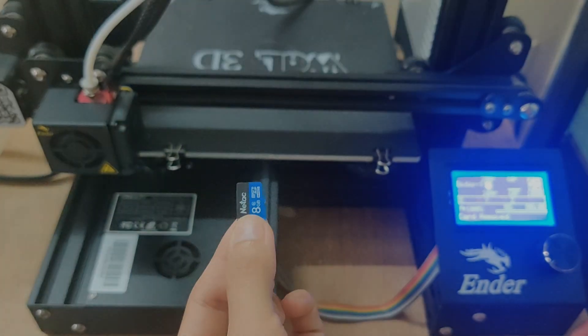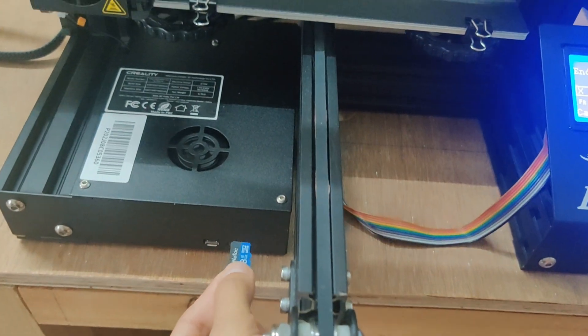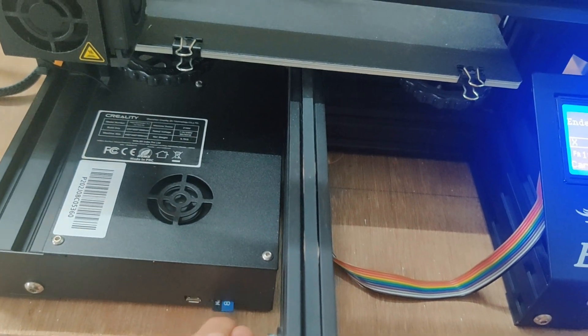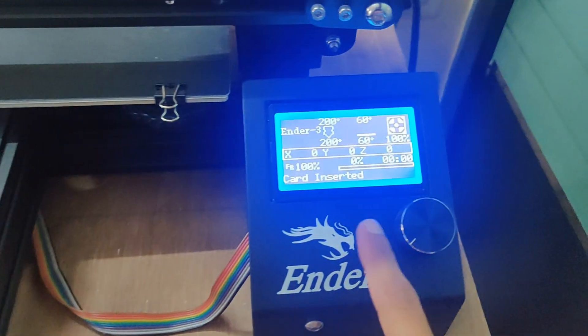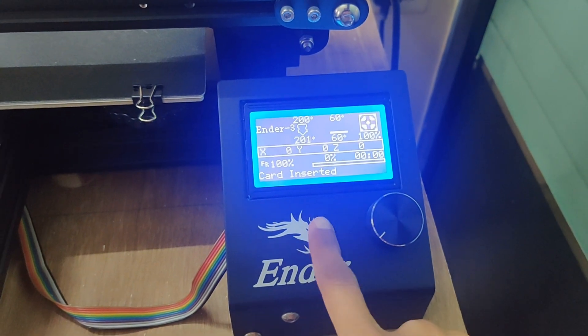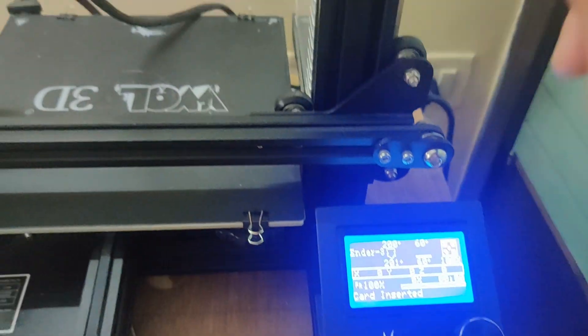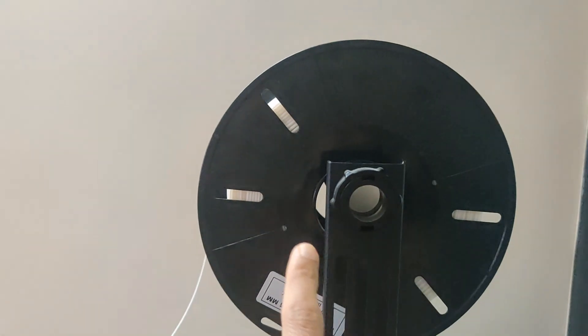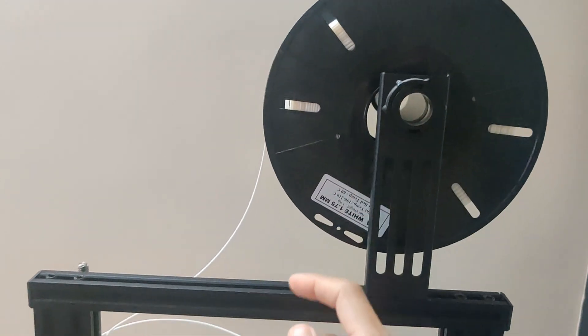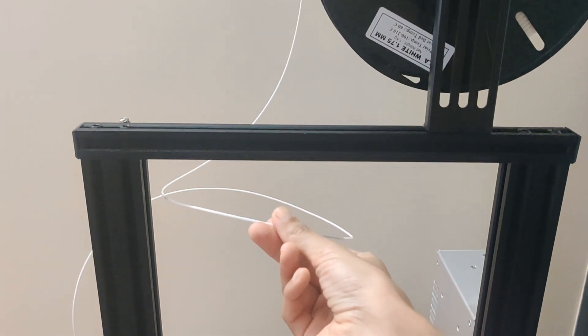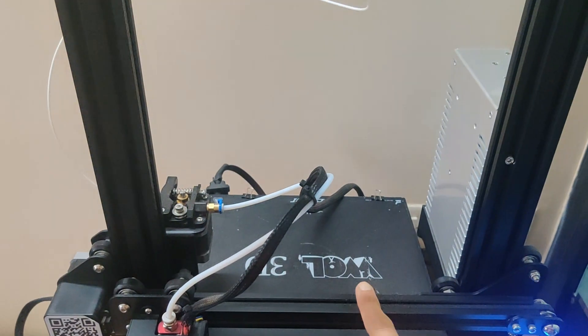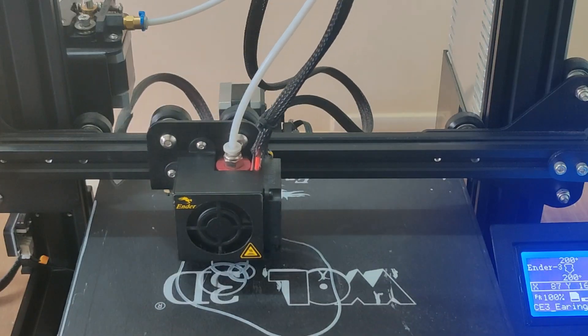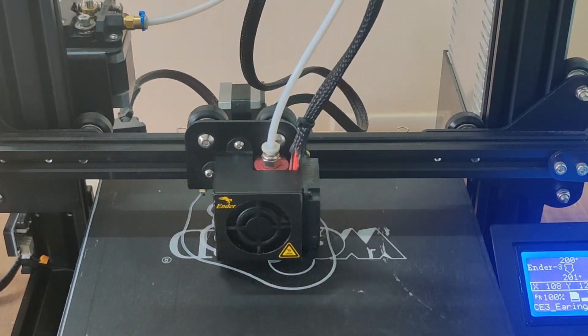I'm inserting the memory card into the printer's memory slot. I have already preheated the printer as it needs to be at a certain temperature to start printing. This is the filament spool and this is the filament I'm going to use to print my earrings. This is the printing bed and here you can see the printer in action.